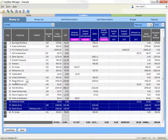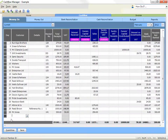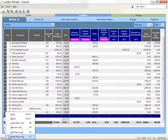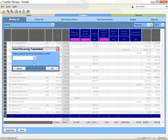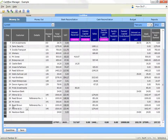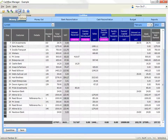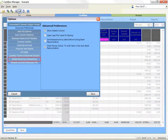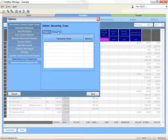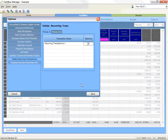Recurring transactions — inserting a recurring transaction: press the F7 key on your keyboard or right click on the grey selector box at the end of your transactions and select insert recurring. The transaction will be inserted at the end of your existing transactions. To delete a recurring transaction, click on the options icon, click on recurring transactions, then click on the delete recurring money in or delete recurring money out option as appropriate. Click on the down arrow and select the transaction you wish to delete, then click on save when you've finished.